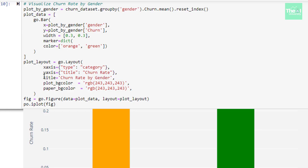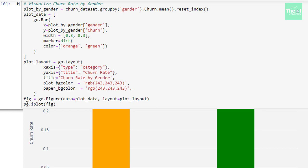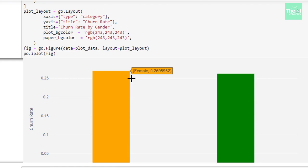In the plot layout, we defined x-axis and y-axis parameters. x-axis parameter was type category and y-axis parameter was title churn rate. The title of the plot was kept as churn rate by gender and then we defined the background color. Then, we are plotting this bar plot using plotly.offline package. We can see that the churn rate for female was slightly more than the churn rate of male.